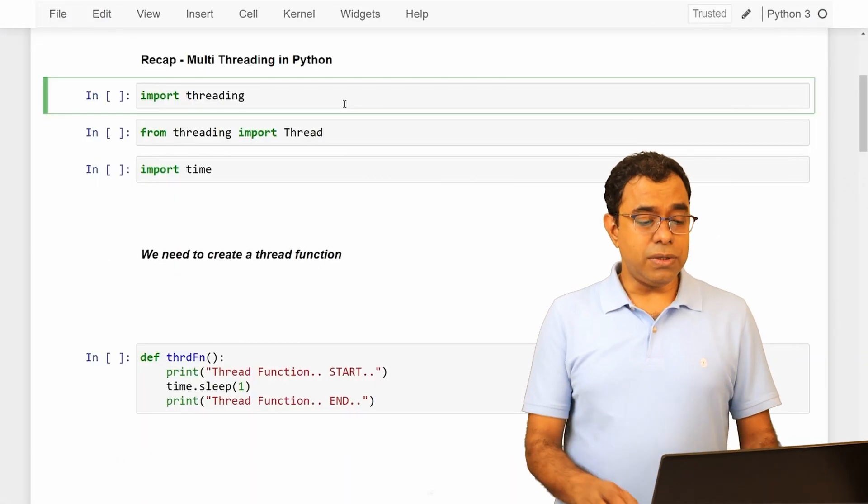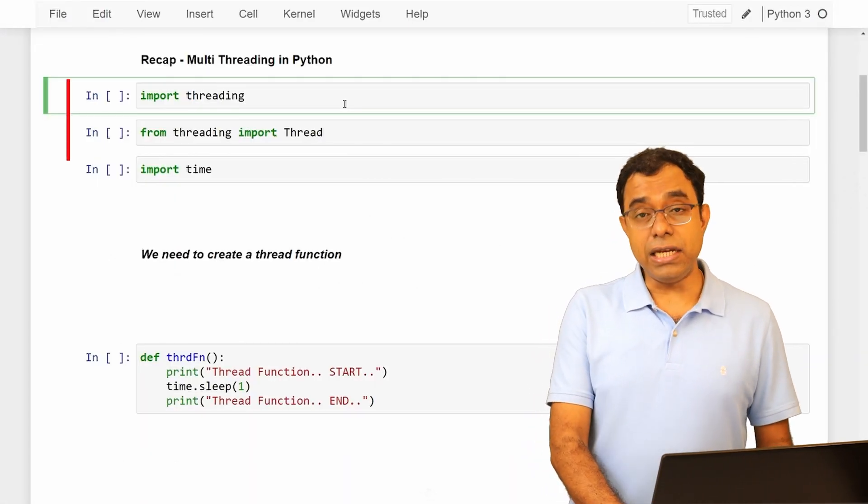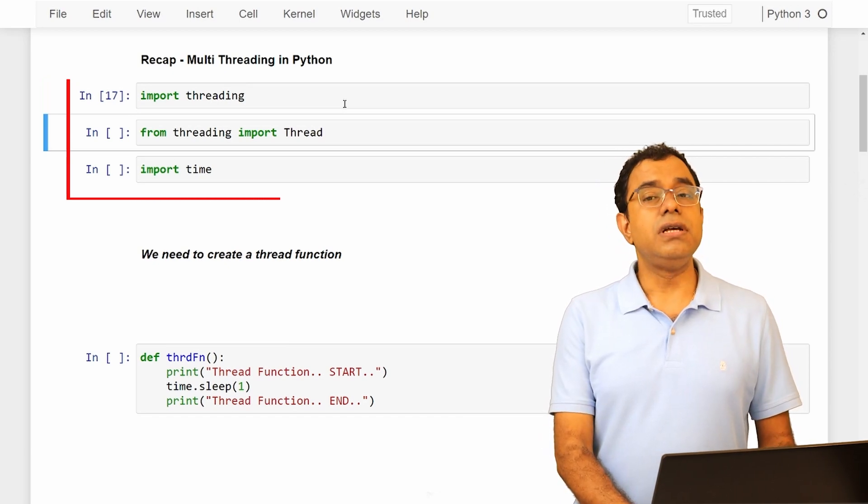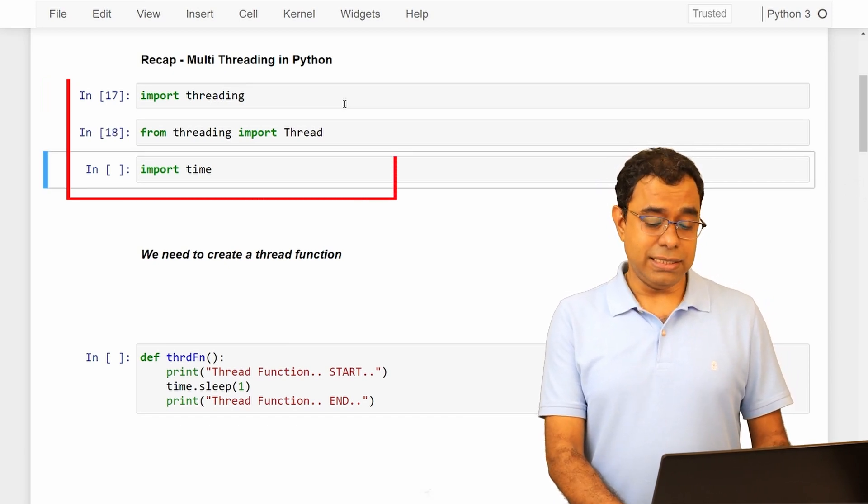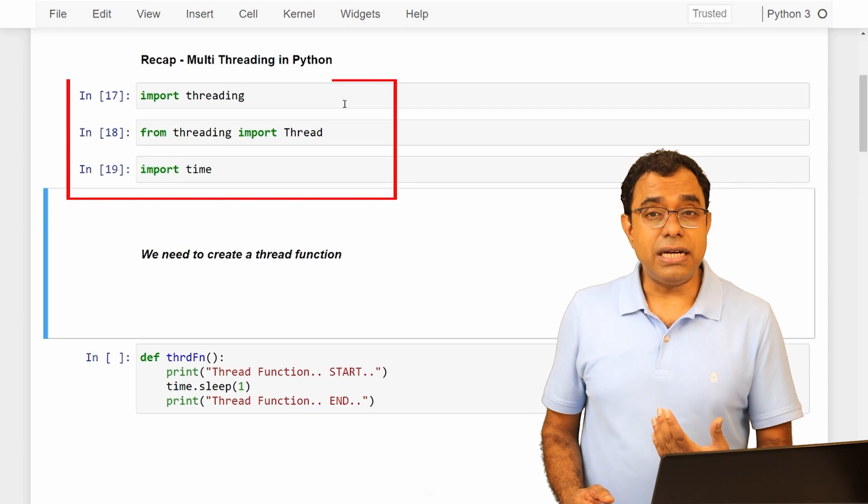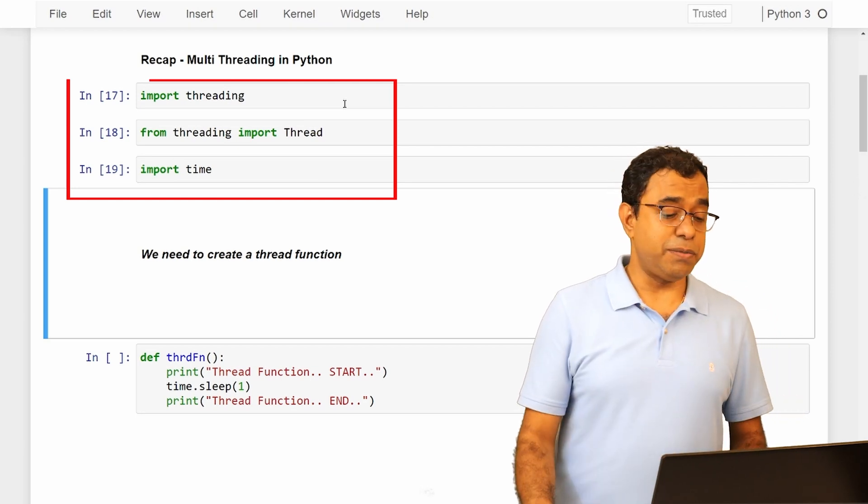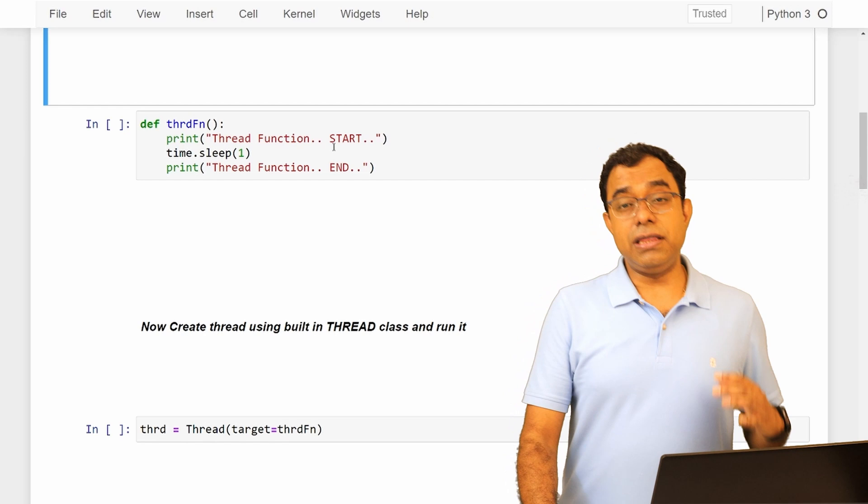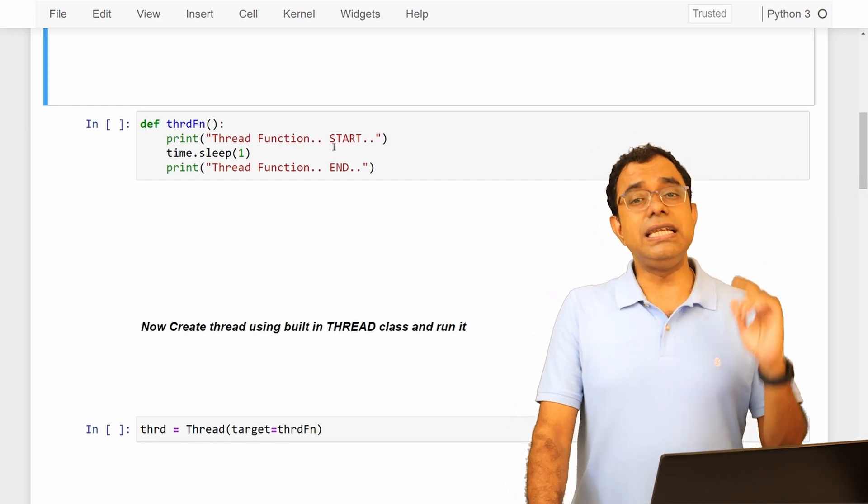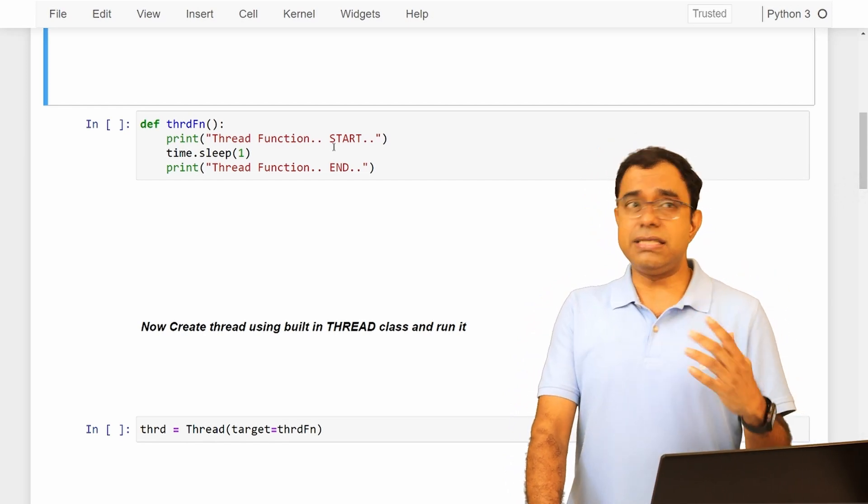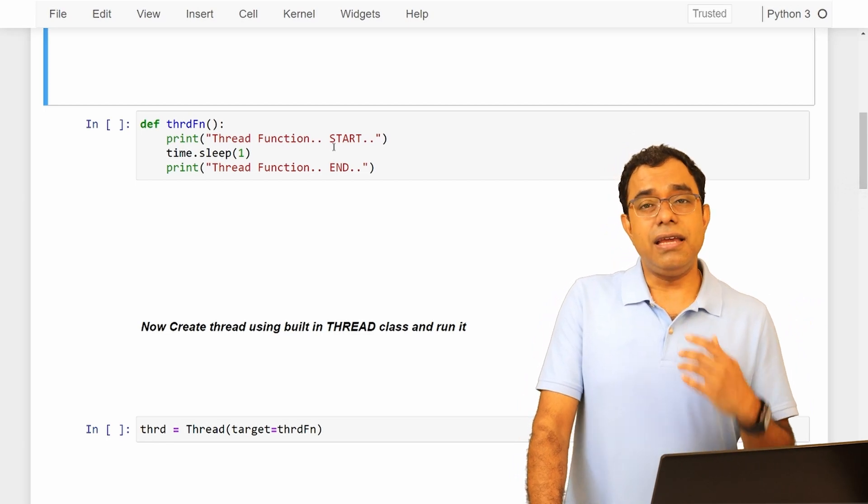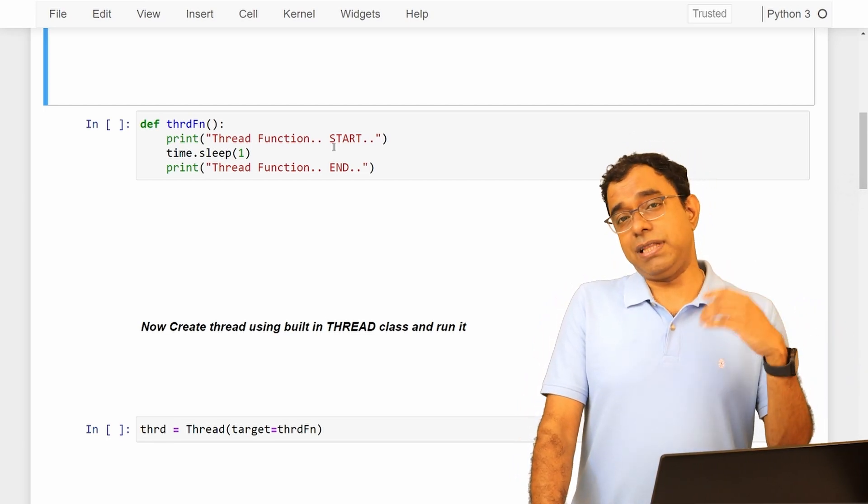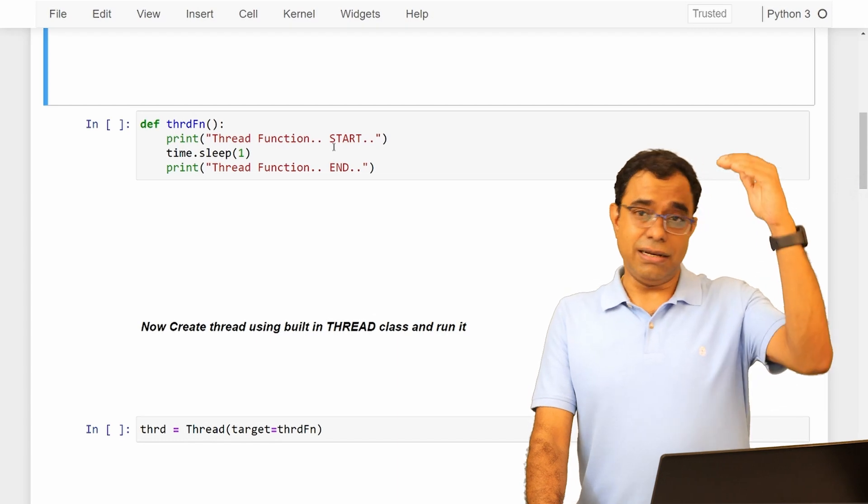Now you know that to create thread we need to use threading module, and inside threading module we will use thread class. Time is not required for thread, I am just using it for my own purpose. So just like any program in the world in any programming language, it needs an entry point function - like C, C++, it is main. In Python you can create any entry point function; if there is no entry point function then it will go by the sequence.